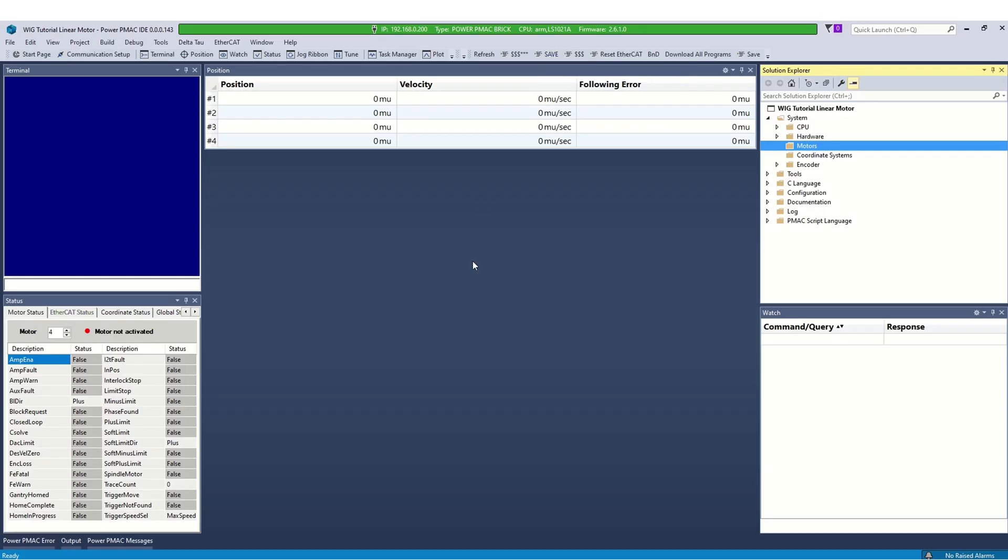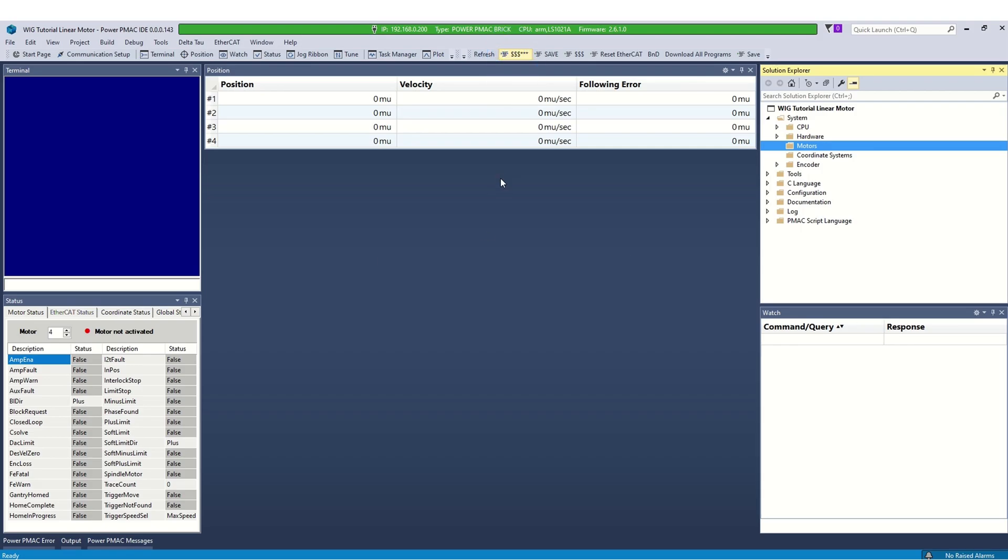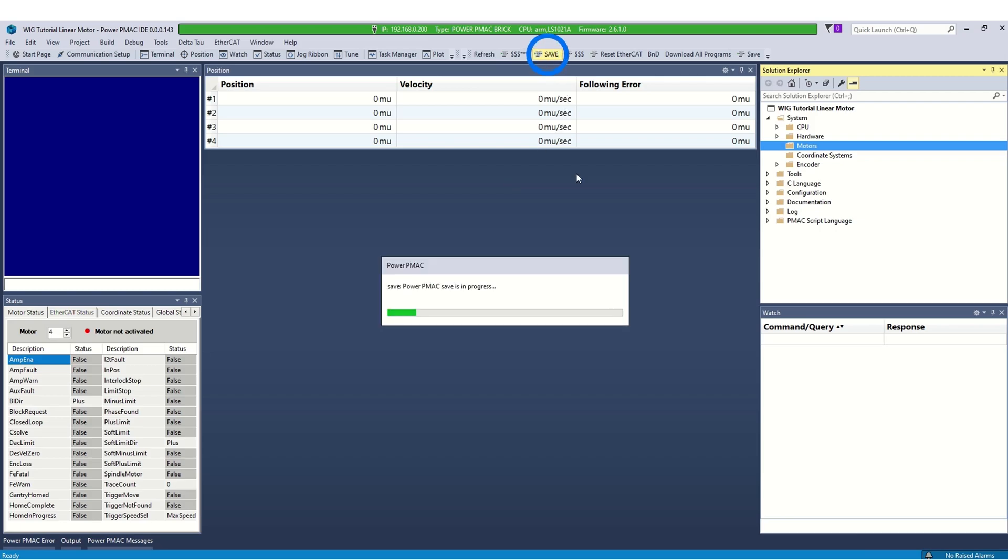Before starting a new project, always execute reset and re-initialize commands to set PMAC settings to factory default. And issue a save command to save the settings.